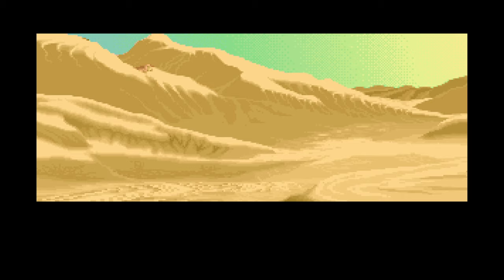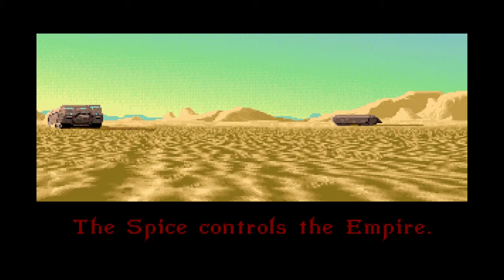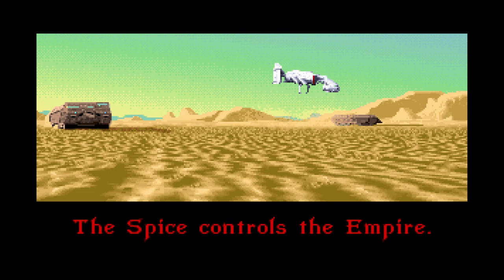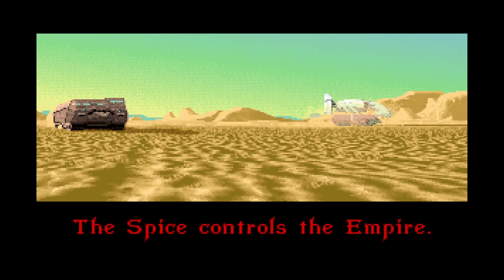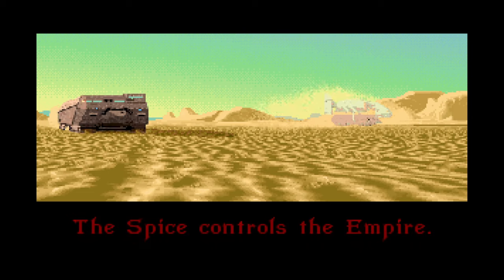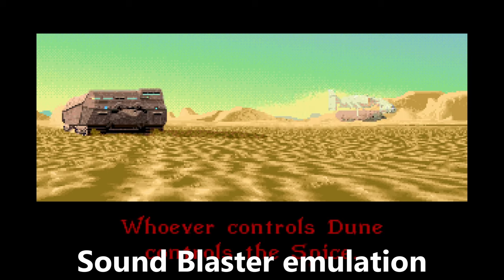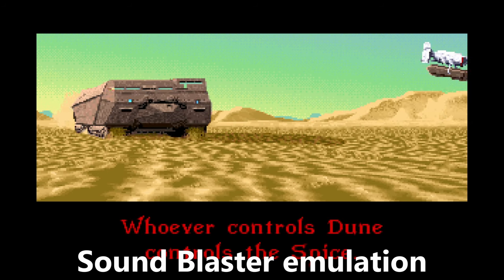Now, finally the games. First, I want you to listen to the difference between those 4 types of MIDI music you can get out of this card. For this, I use Dune 2, which has real MT-32 support.